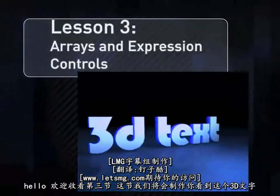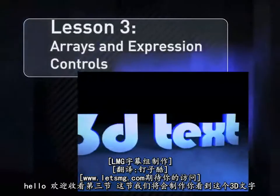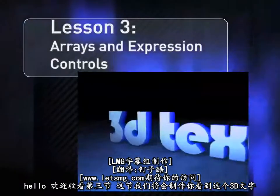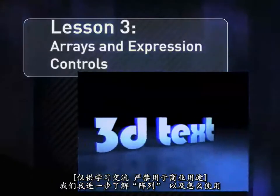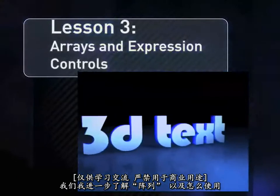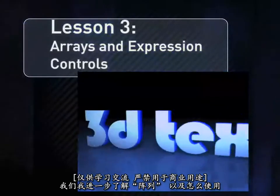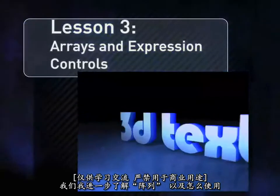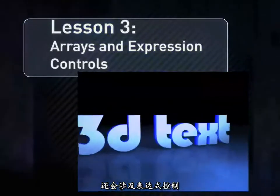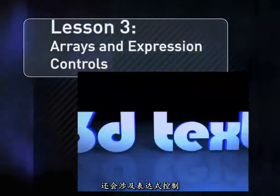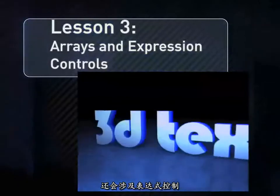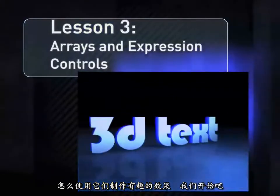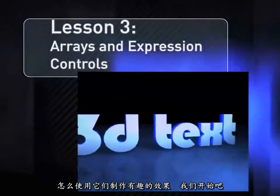Hello, welcome to lesson 3. In this lesson, we're going to construct this 3D text you see here. In doing this, we're going to learn a lot more about arrays and how they add together and interact. We'll also cover a lot more on expression control, how to use them to create some interesting design elements. So let's get to work.